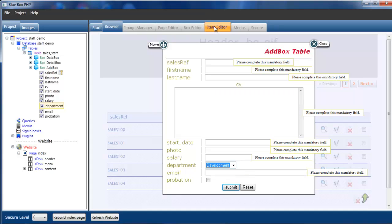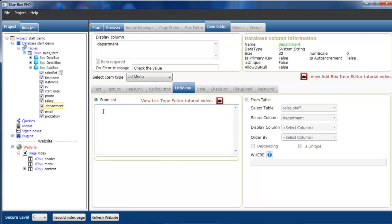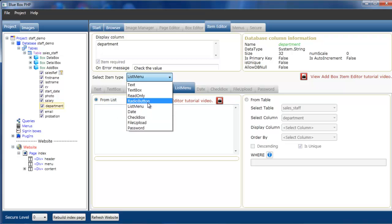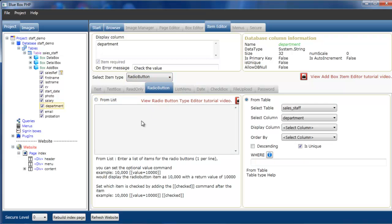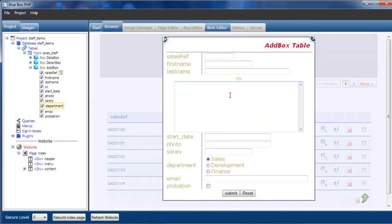We can also go back to the item editor. We can say do this from a list. If we don't actually have a field that has the departments in or we don't have a final list of departments, we can say actually from a text list. In fact it demonstrates a little bit easier, I'll just go back to the radio buttons. We say we want this to be from a list. There's information here about additional values that you can set. So we can here literally type sales, development, and finance. And if we rebuild our page, you can see we've got sales, development, and finance.